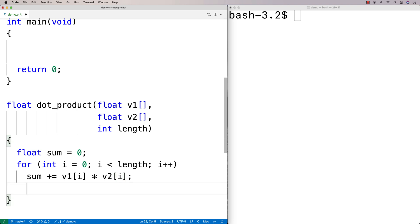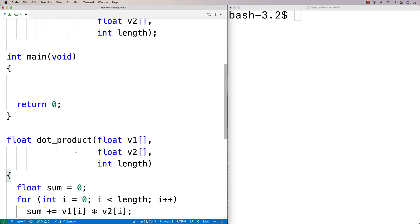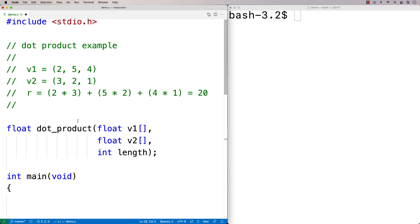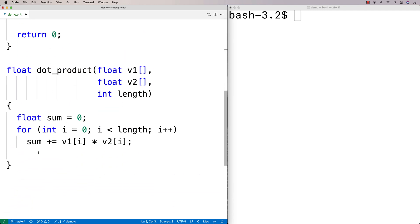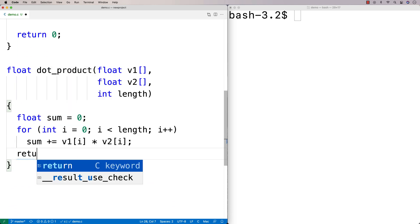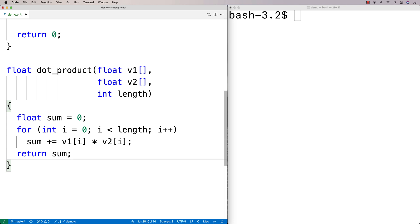Once we're done, once we've computed all these products and added them together into our sum, we can return it. So we say return sum.